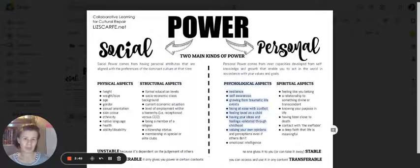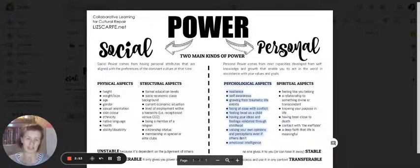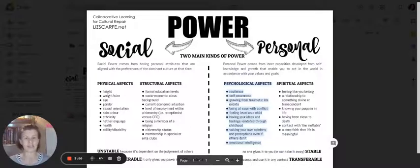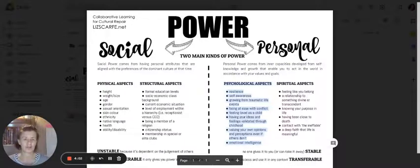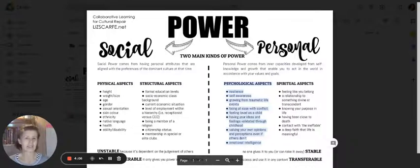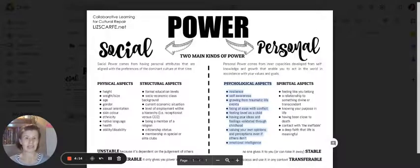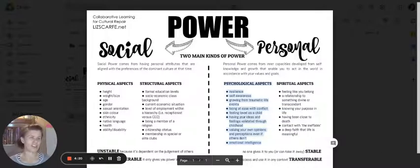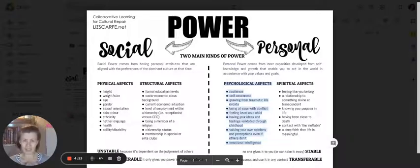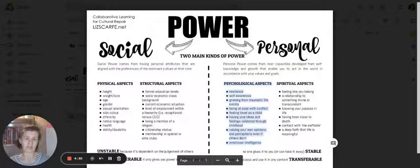Now, the psychological aspects - these aren't comprehensive lists, they kind of cover a bit, but they're not complete by any means. There's ways we could drill down into these and extend them heaps. But psychological rank characteristics are things like resilience and self-awareness, growing from traumatic or difficult life experiences, being at ease with conflict or relative ease, valuing your own opinions and perceptions even when others don't, and having emotional intelligence - which is the capacity to notice and articulate and facilitate and hold your own emotional experiences, and also see and facilitate and validate those in others as well.